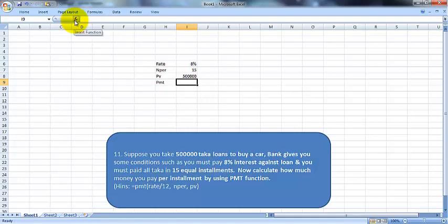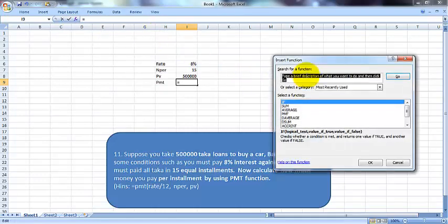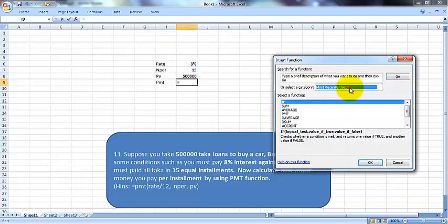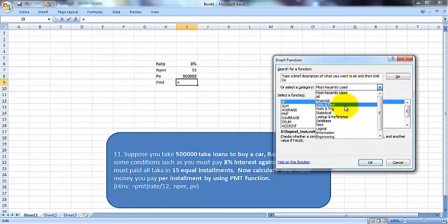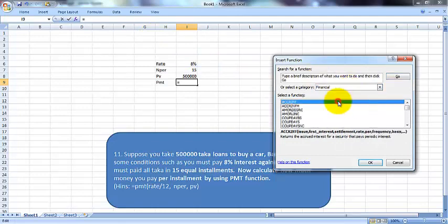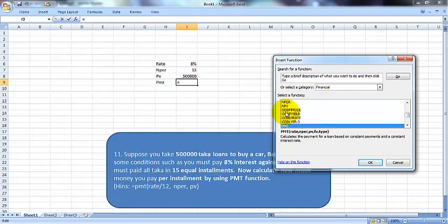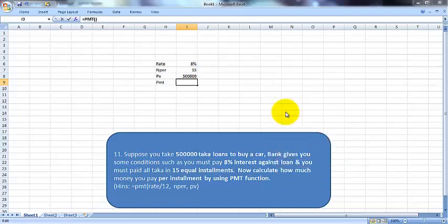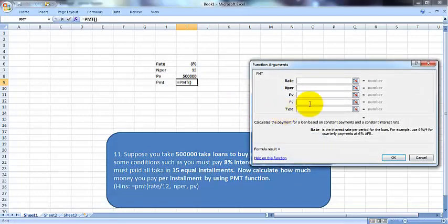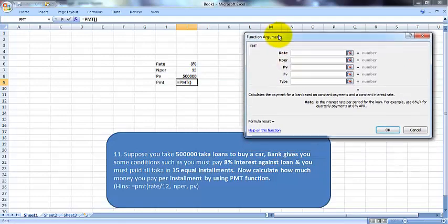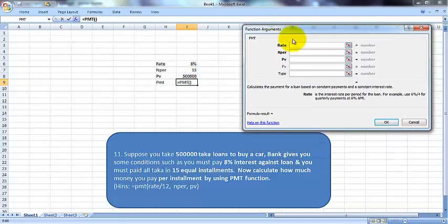can calculate here. Click on fx to go to the function area. Under 'Most Recently Used' or 'Financial Functions', click on PMT. Choose PMT, and the criteria rate, nper, and PV will be available. These are very important criteria.